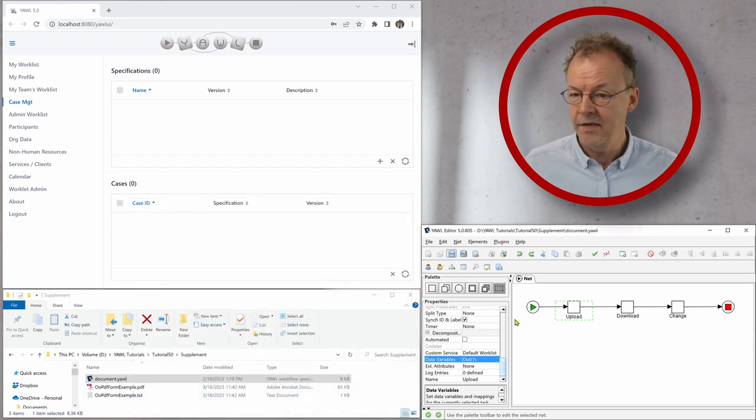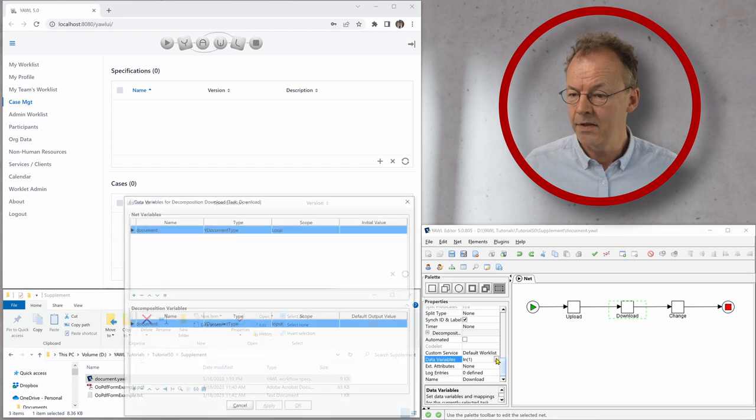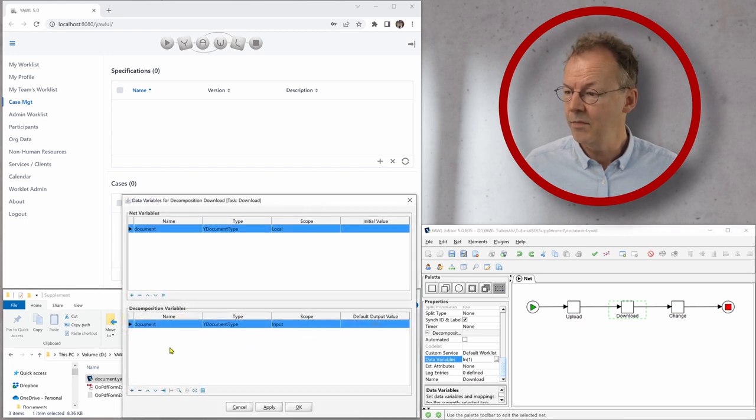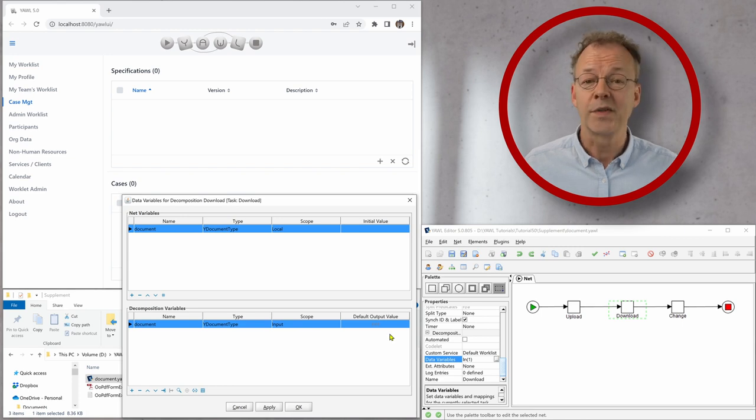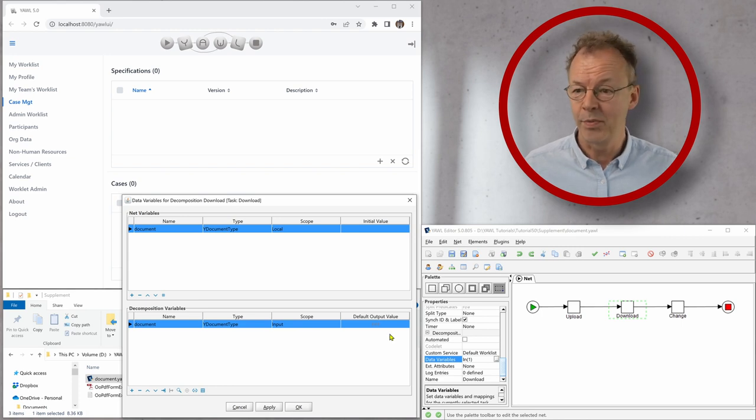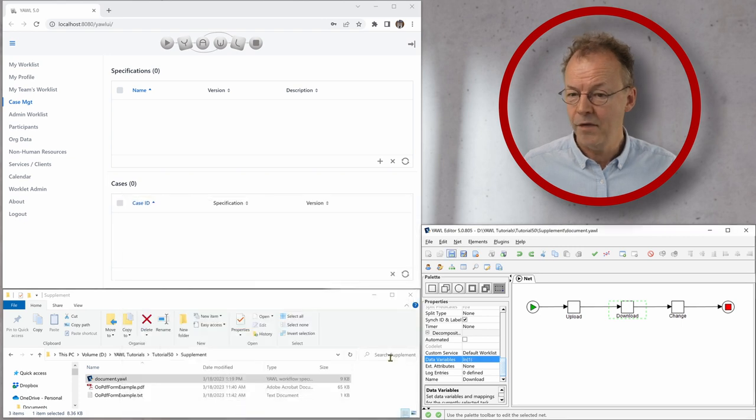And the next task download is similar. It has the same variable but this time with scope input. So we will be able to download a document here.